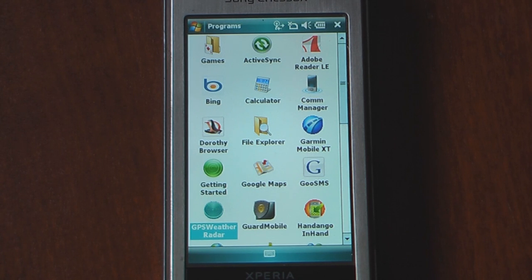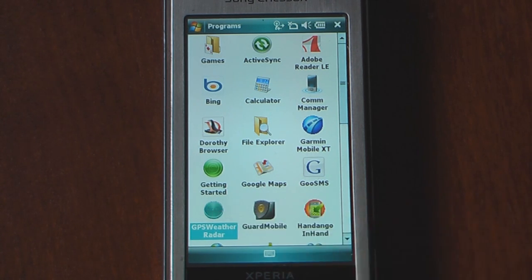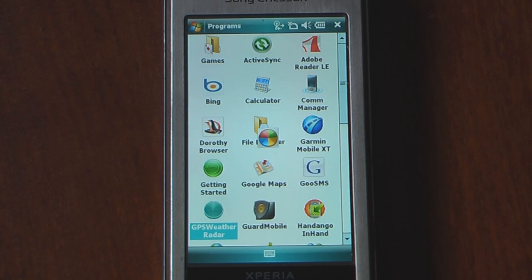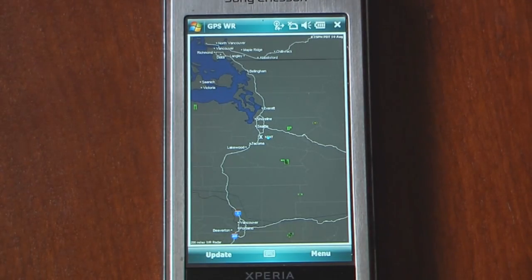Hey everyone, Daniel Webster here from Pocketnow.com. Today I'm going to show you GPS Weather Radar, a program that uses the GPS chip inside your Windows Mobile device to lock on to a location in your area.